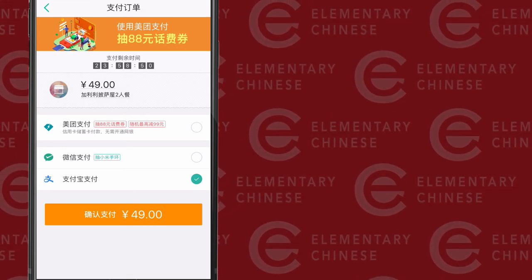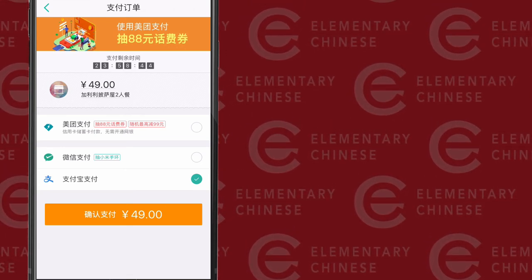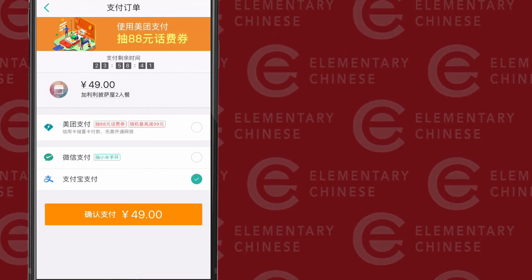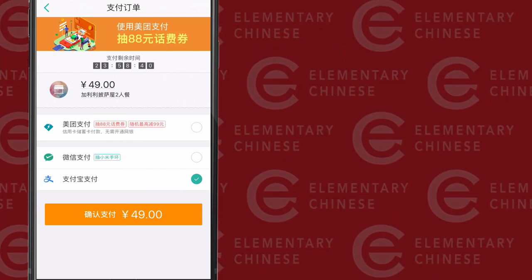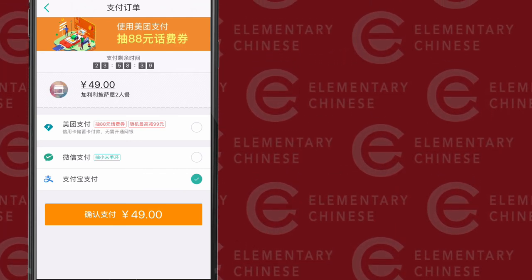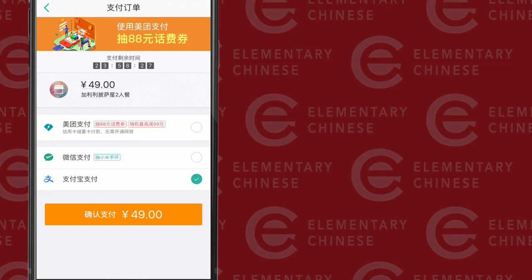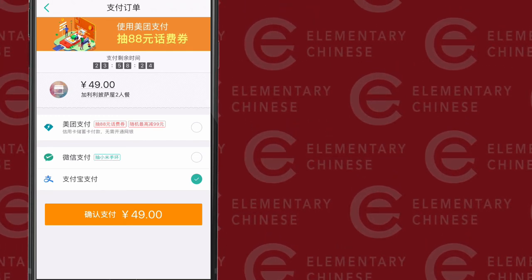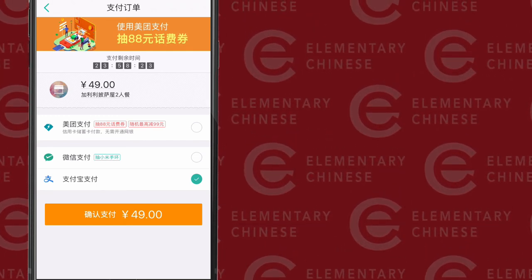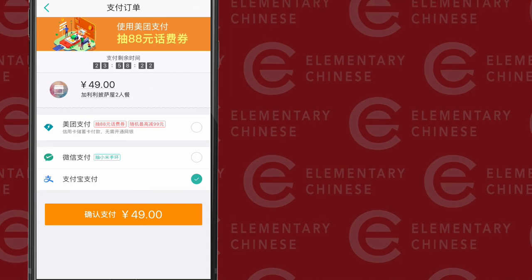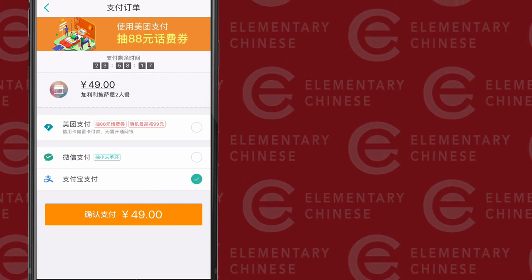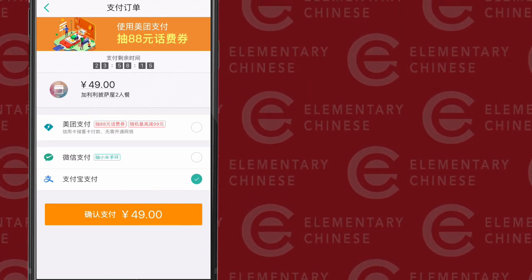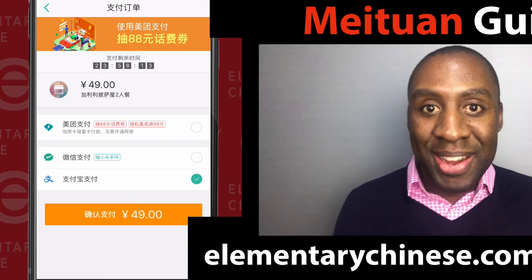I know we just rushed through those final payment steps, but don't worry — because in the third part of this 美团 series, I'm going to break down the language you need for navigating around 美团. If you want that language now, the PDF I created has it so you can learn with your tutor or take it on the go as you learn by yourself. Head over to elementarychinese.com/meituan and download it.